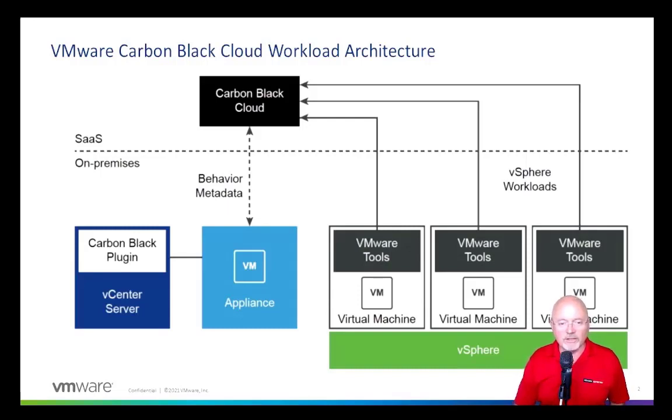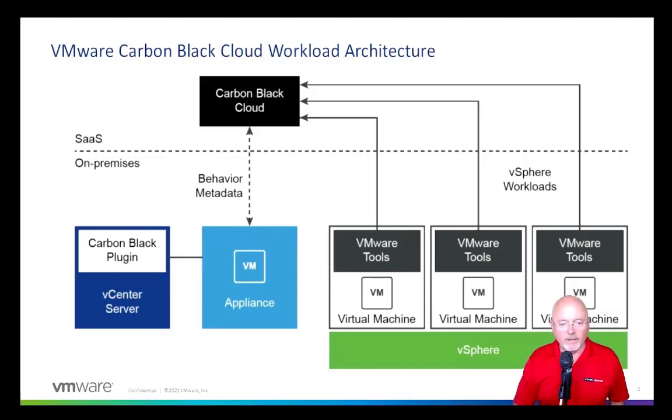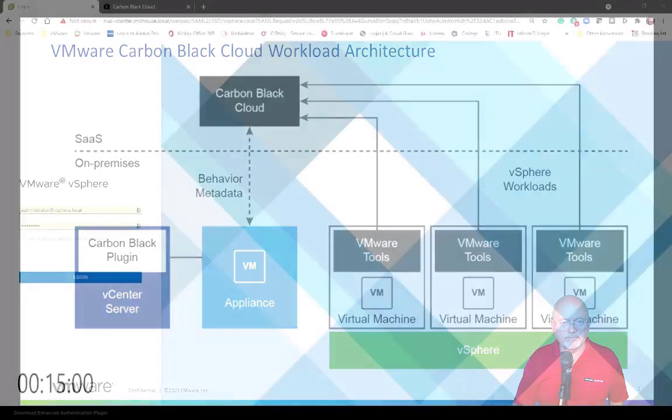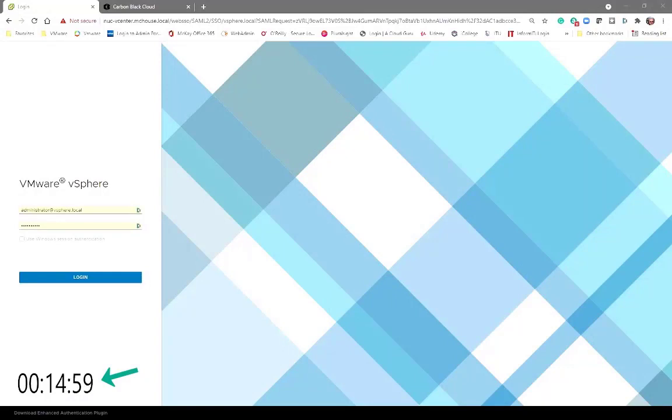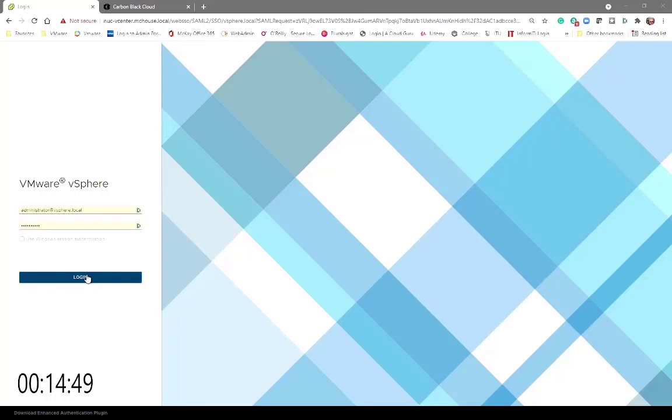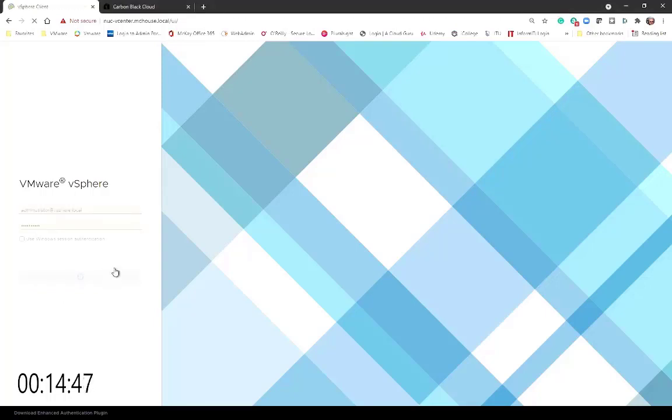Notice that the VMs that have Carbon Black deployed on them, the Carbon Black sensor will still communicate directly with the Carbon Black Cloud just as they do today. All right, let's get started. One of the first things we're going to do is start our timer. We now have less than 15 minutes to get this appliance installed and integrated with vCenter and with the Carbon Black Cloud. First we're going to log into vCenter.